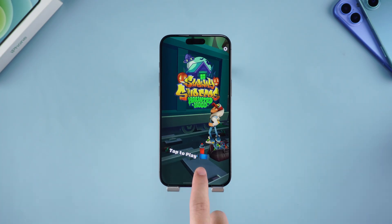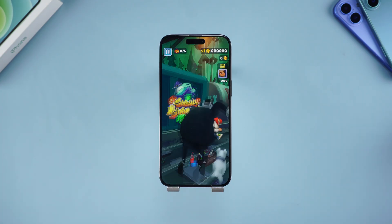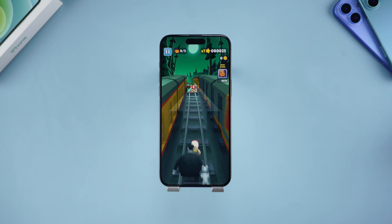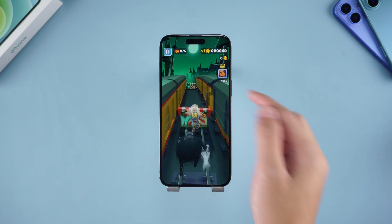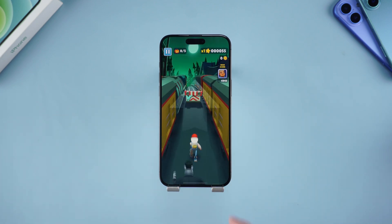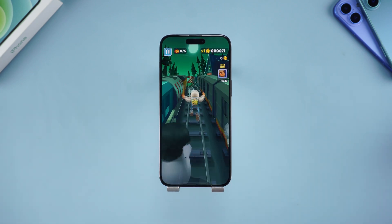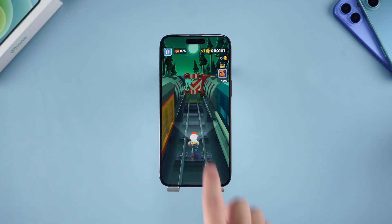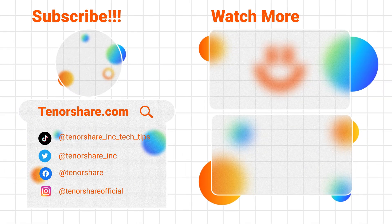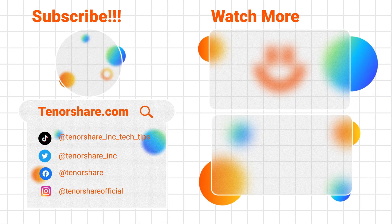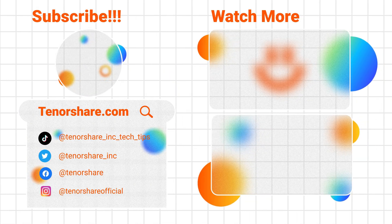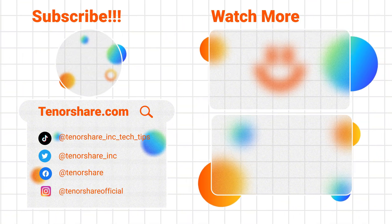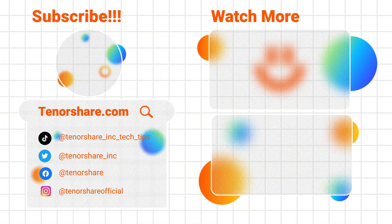Follow these five methods and your iPhone should be back to normal. If you have any other questions, please leave them in the comments and I will answer them immediately. I hope this video is helpful to you. We will appreciate your likes and subscriptions. See you next time.